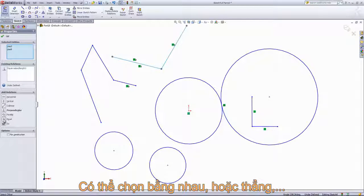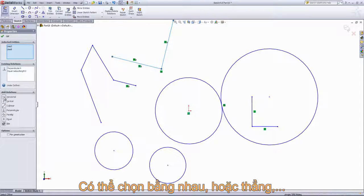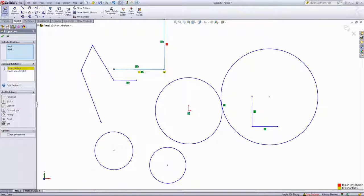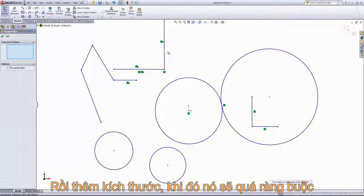I can make these two lines equal. I can also add a perpendicular relation. But if I then try to add a horizontal relation, an error message comes up on the right saying the sketch is over-defined. So if you add too many relations or dimensions, SOLIDWORKS will indicate that the sketch is over-defined.